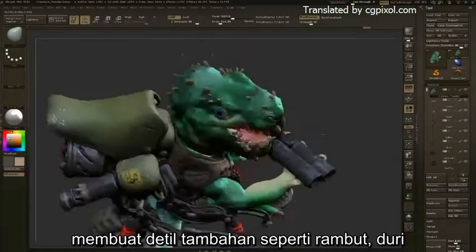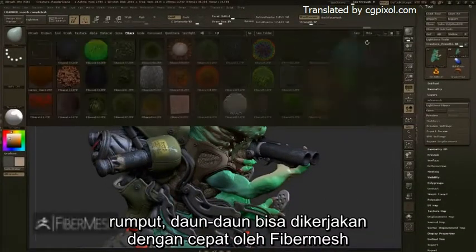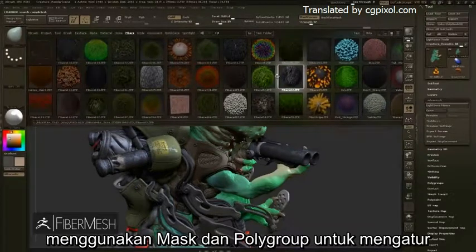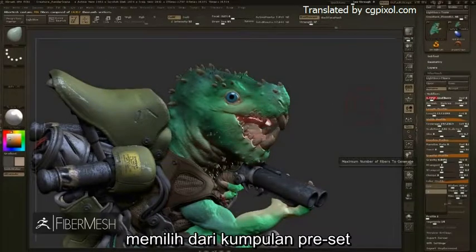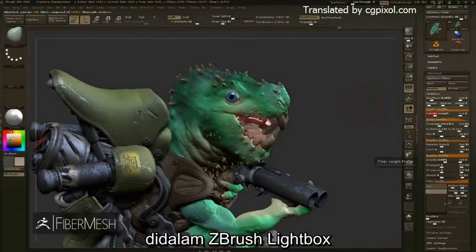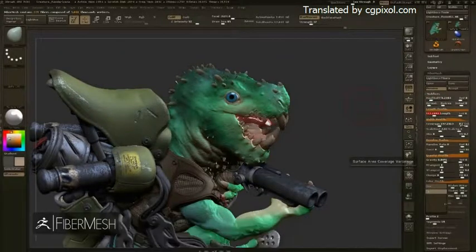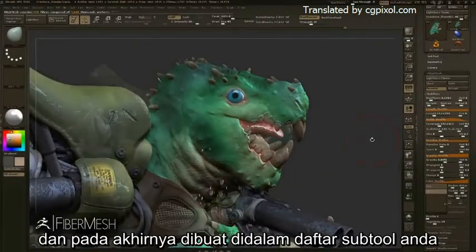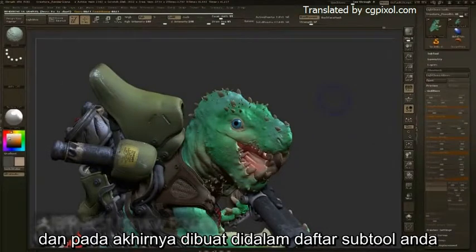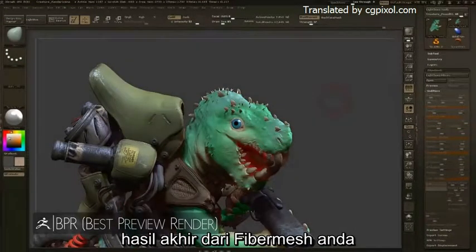Creating additional details like hair, spikes, grass, and foliage can be done quickly with FiberMesh, using masks and PolyGroups to control where the fiber mesh is generated. Selecting from a large library of presets inside ZBrush's LightBox and fine-tuning the final result with the many FiberMesh options, these can be saved and reused for later use and eventually generated into your subtool list. Rendering with BPR will reveal the final results of your fiber mesh.